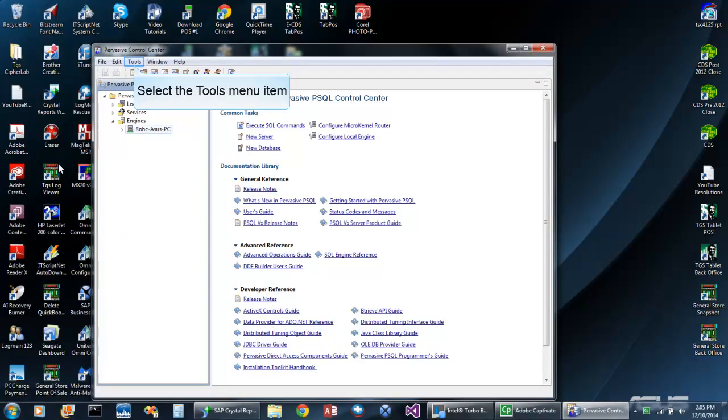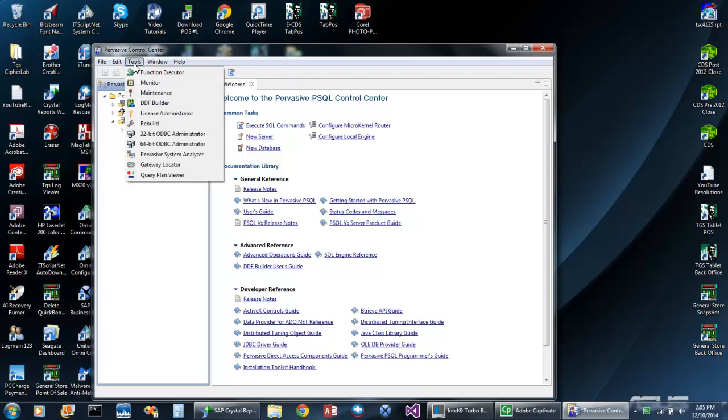When the Control Center opens, first click Tools, and then select 32-bit ODBC Administrator, even if you are operating on a 64-bit Windows system.